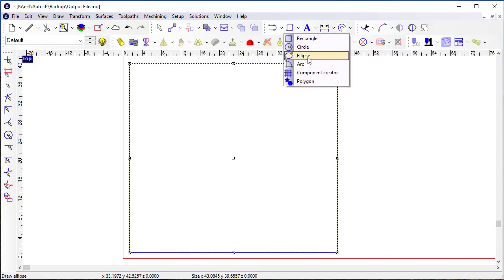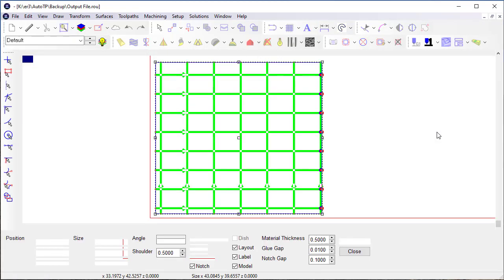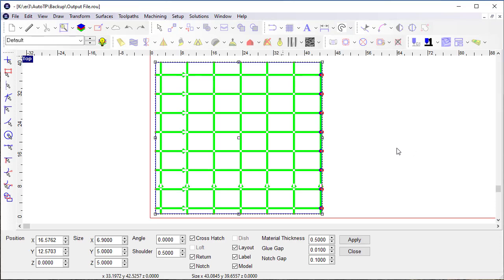So if I select my object here, go up to the Component Creator. One of the things in the past that we've had to do is if you wanted to get a grid that was precisely centered in your selection, it was not the easiest thing in the world to do.